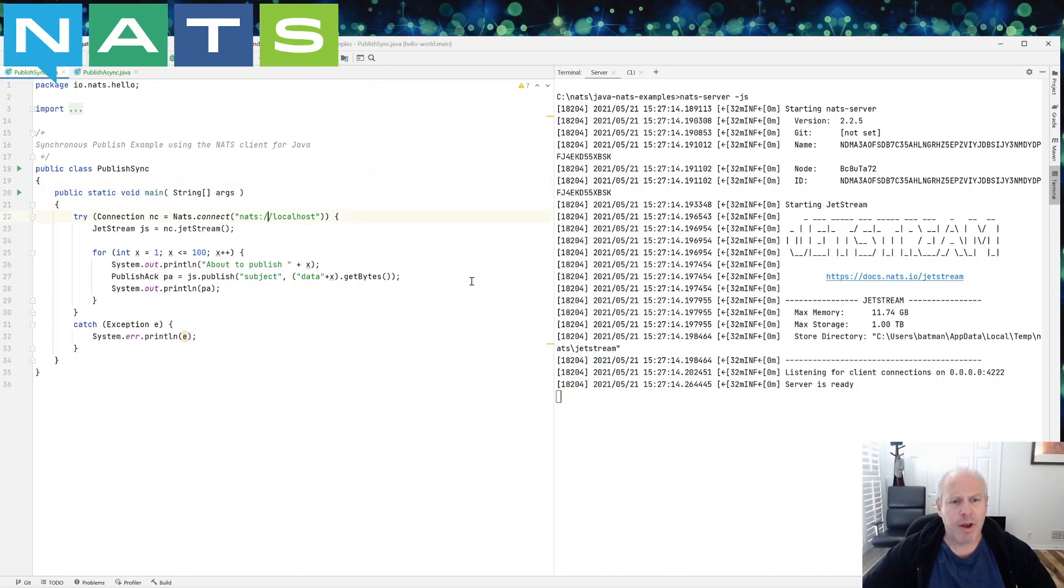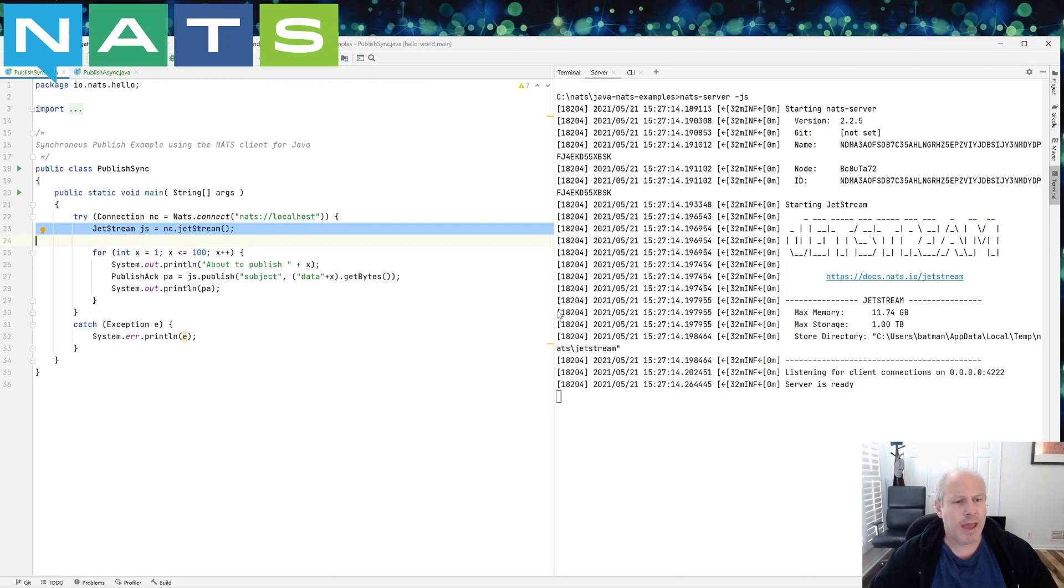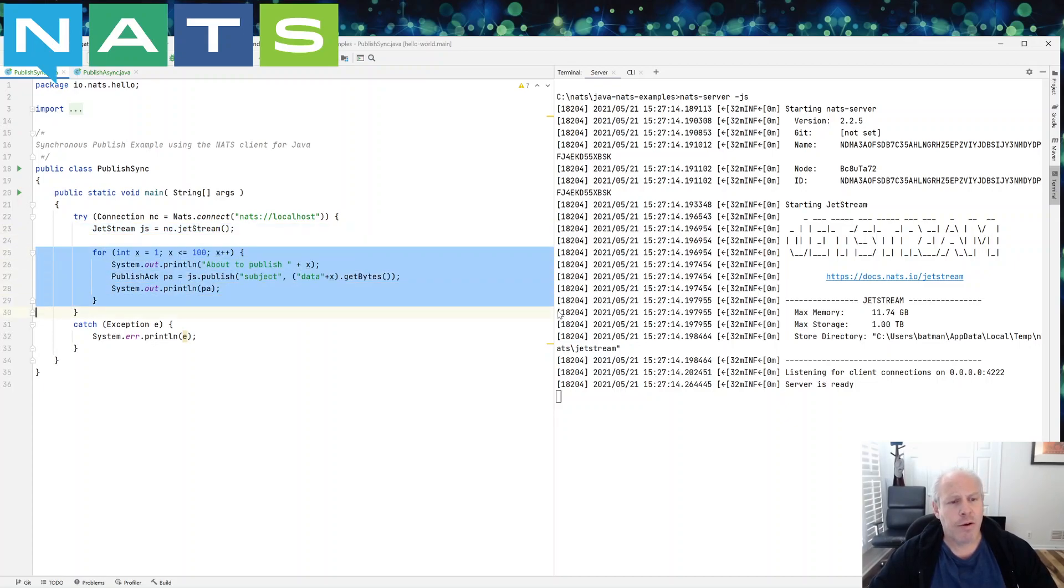So jumping right into the code, we are going to connect to the server, we are going to make a Jetstream context, and we are going to publish a hundred messages in the loop.